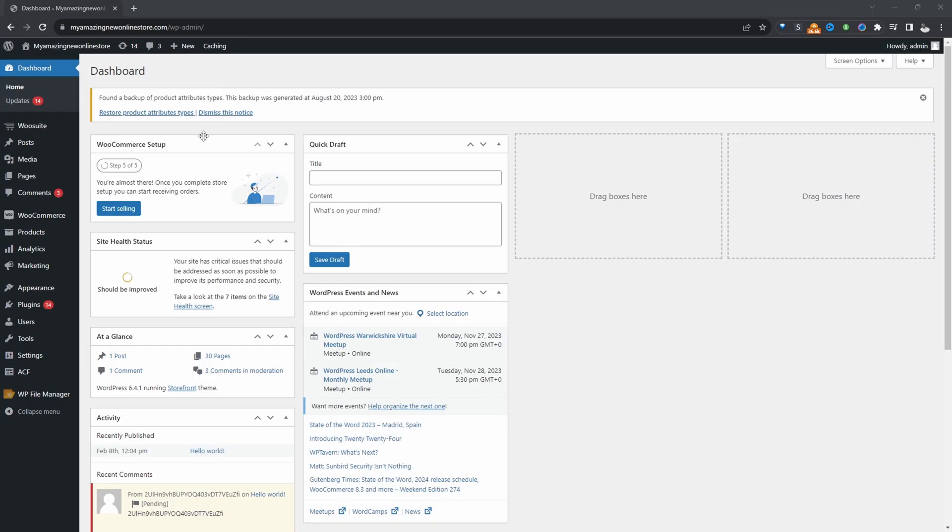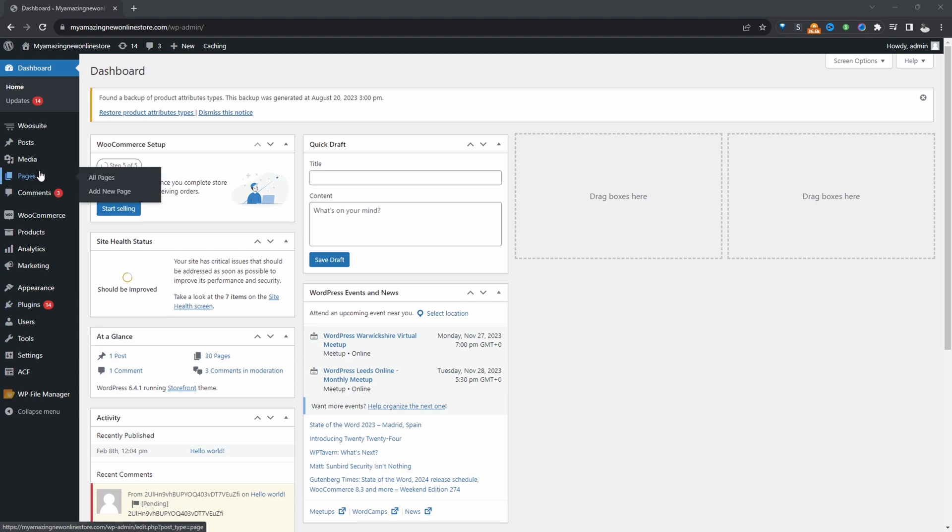Assuming you downloaded the AOVUp checkout, the next step is to go ahead and upload that plugin. So we'll go to plugins, add new, upload and install the plugin. So once you've done so...